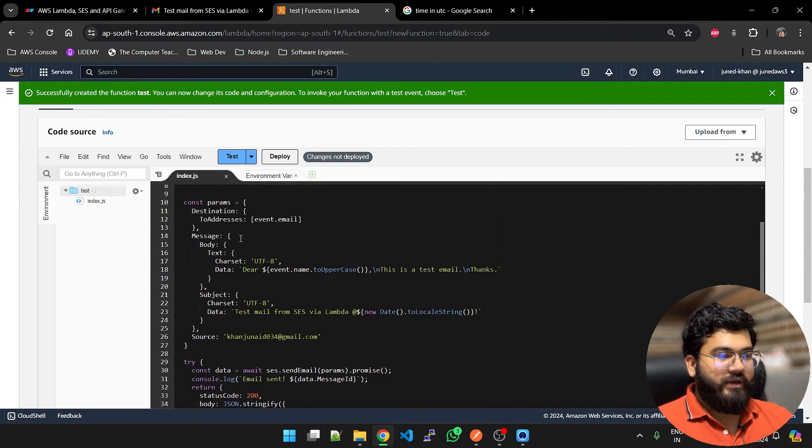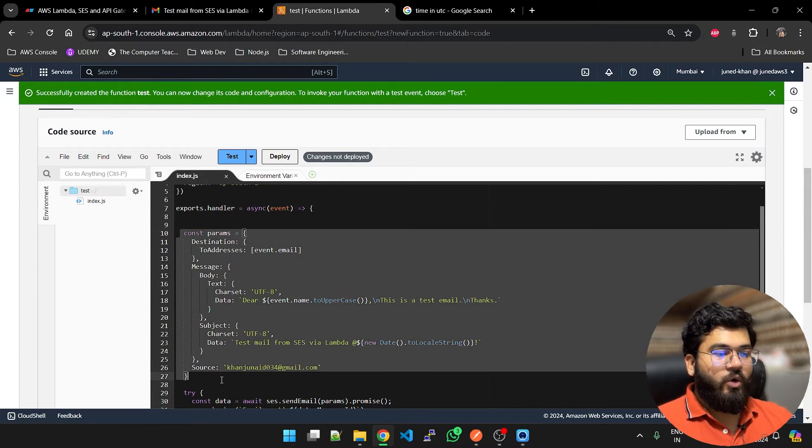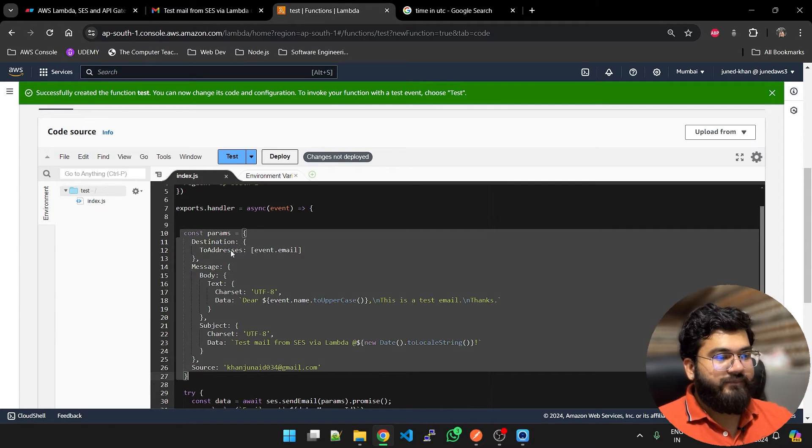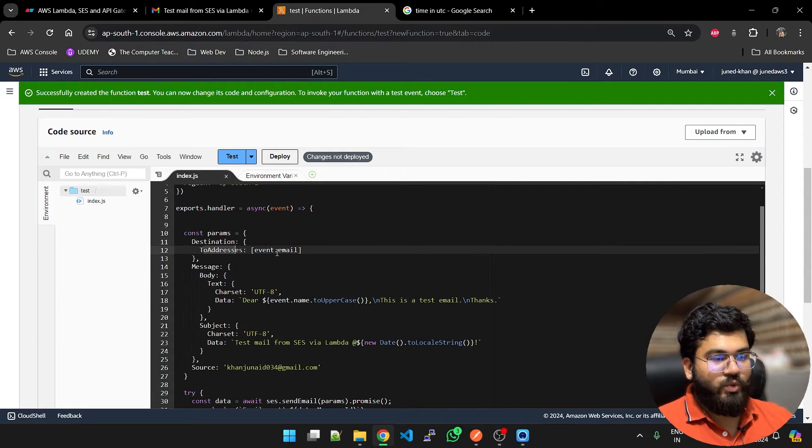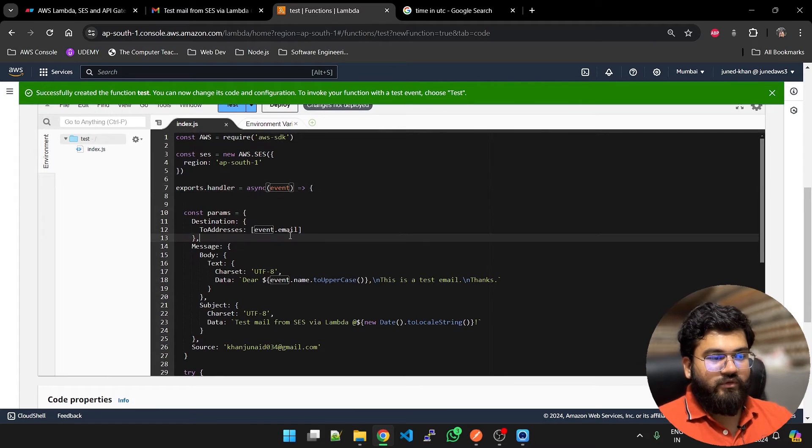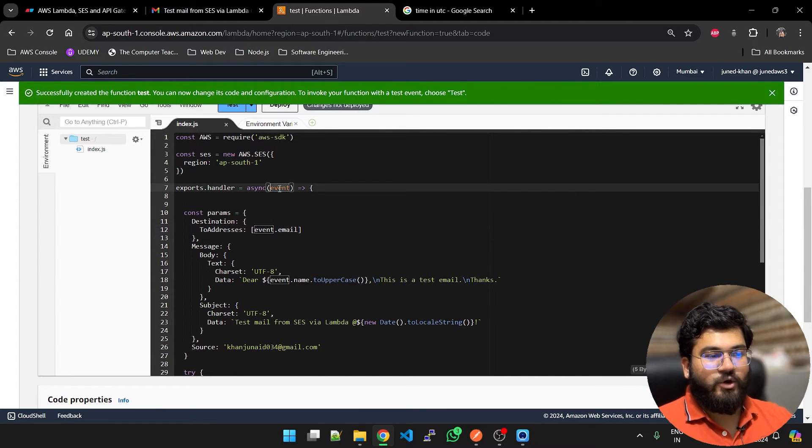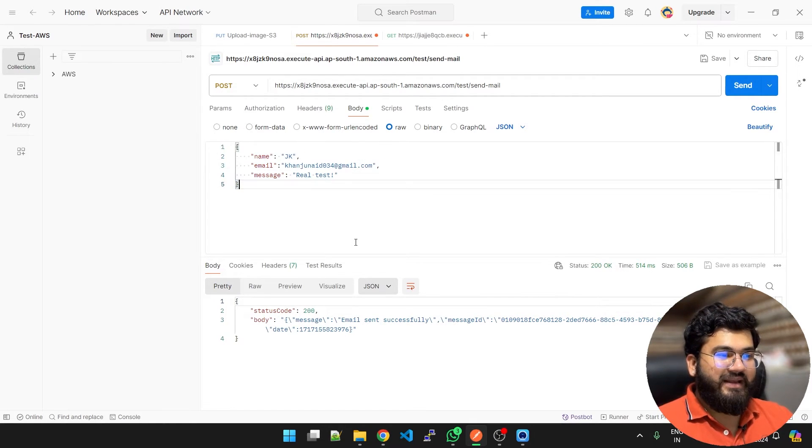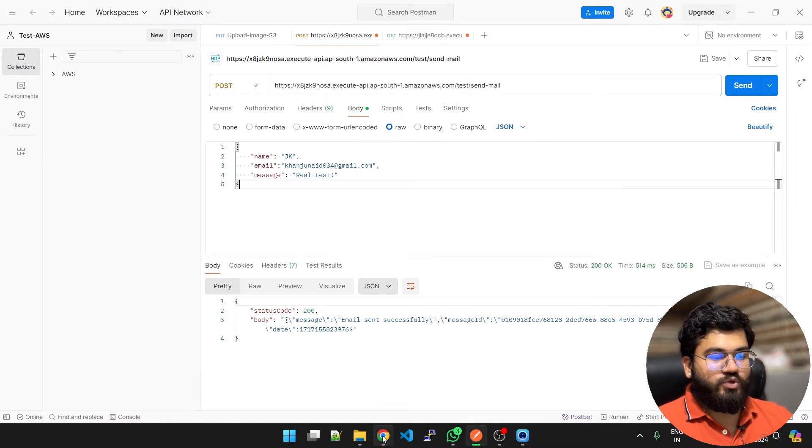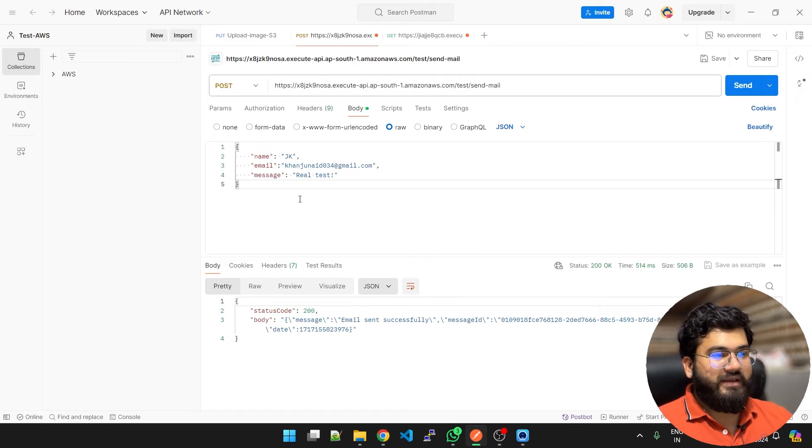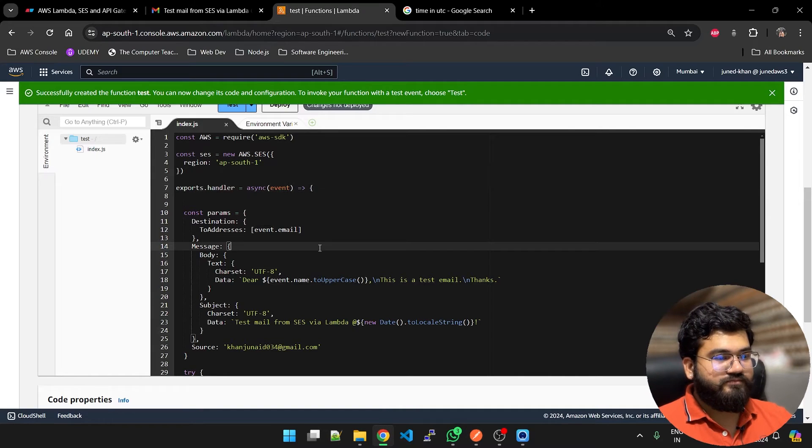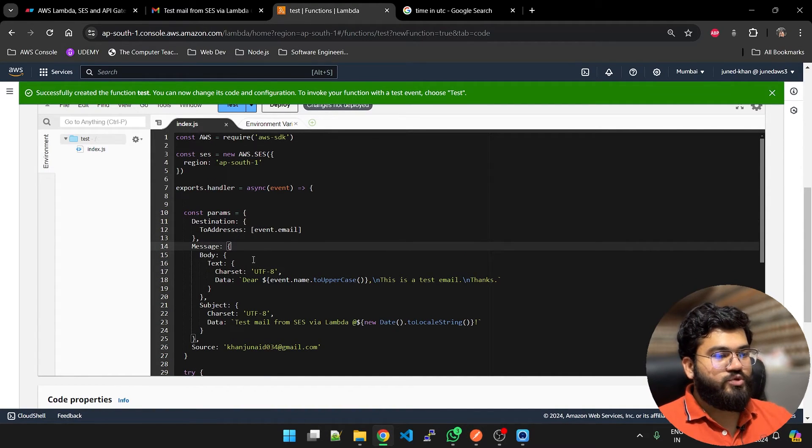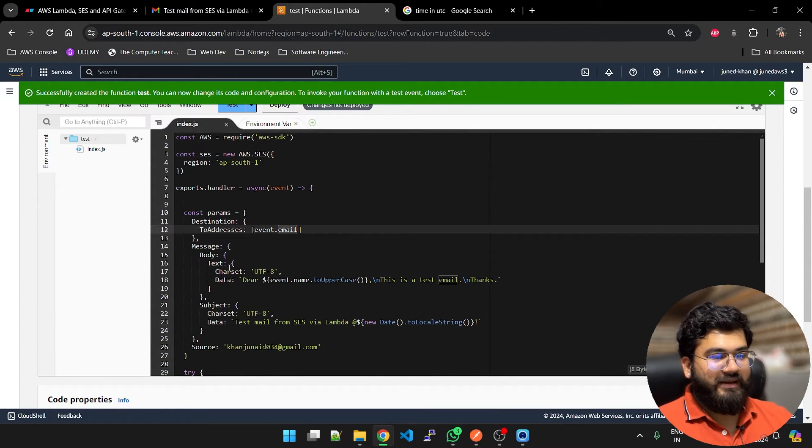exports.handler is the basic default function of Lambda. Here we are configuring parameters on which our email will be sent. The destination is the to address which is event.email. Where are we going to get this event object from? Whatever the body of the payload that we are going to pass, it is the event object. From event object we can have name, email, and message.